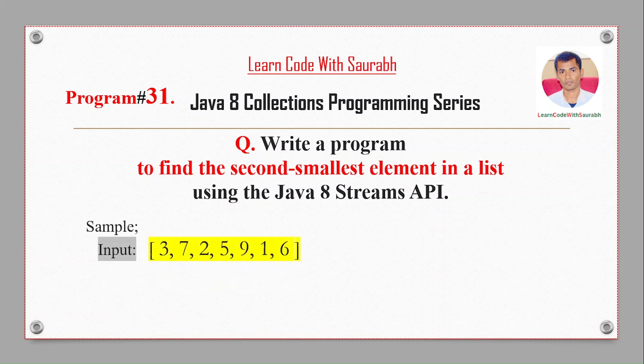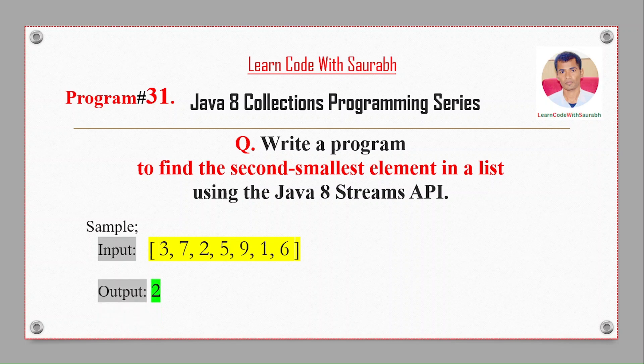For example, if I take input like 3, 7, 2, 5, 9, 1, 6, you can see that first smallest is 1 and second smallest is 2, so we will get the output as 2.